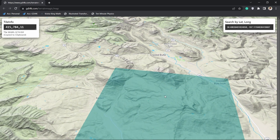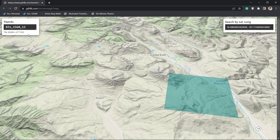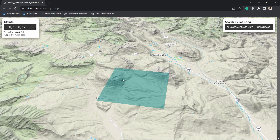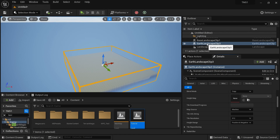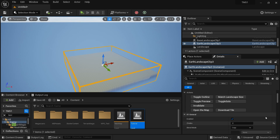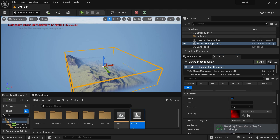I'm going to select some random place on the map. When you select it, a code is automatically copied to your clipboard. If that doesn't work, right-click and copy it manually. Close the map, select the Earth Landscape Clip, and paste the code into the Tile Info String field. Then hit Download Tile — it will start downloading the tile data, and now we have our landscape.